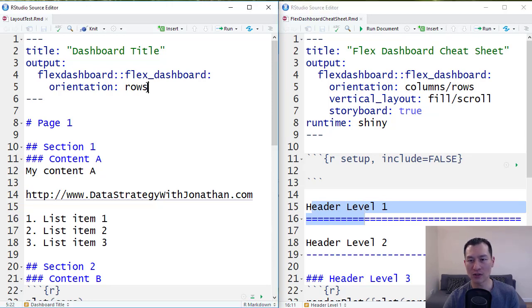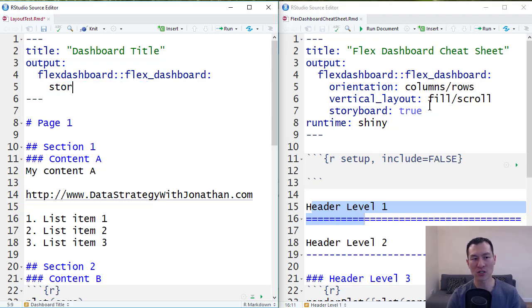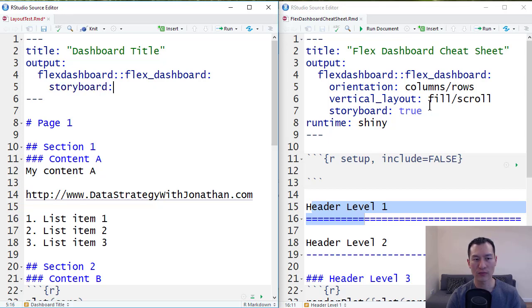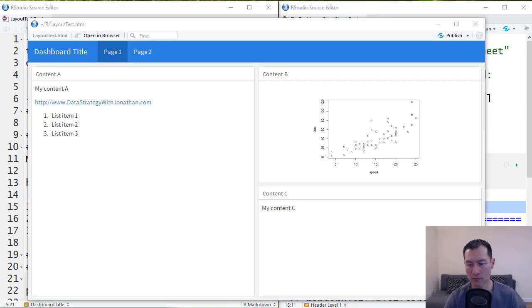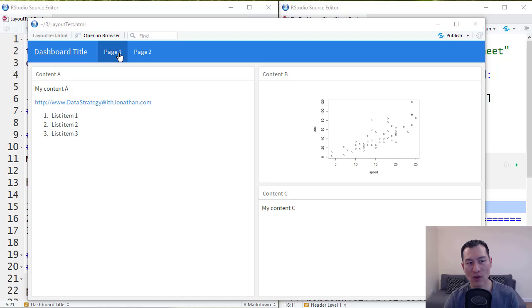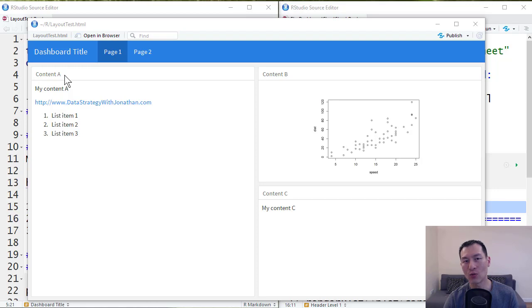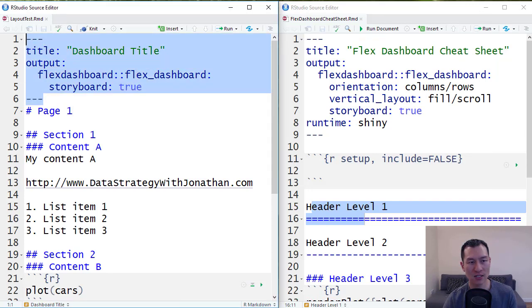Now the next option I want to discuss here is storyboard. So as mentioned, storyboard, the default option is false. So let's set that to true. Now the reason why this doesn't seem to have done anything is because we still have header items one and two. And storyboards really only work properly with header level three. So let's quickly set up another little dashboard to see how storyboard works.